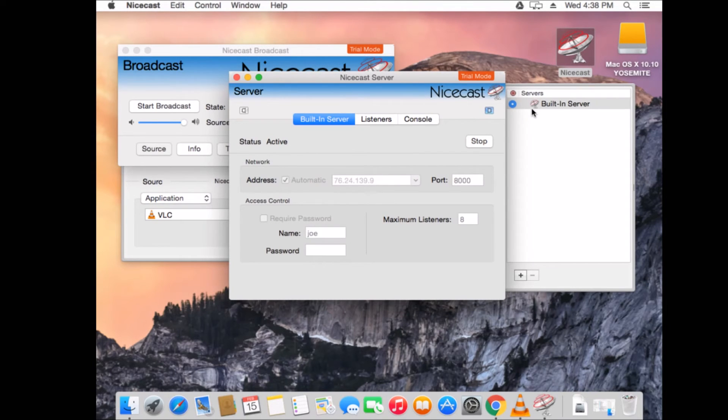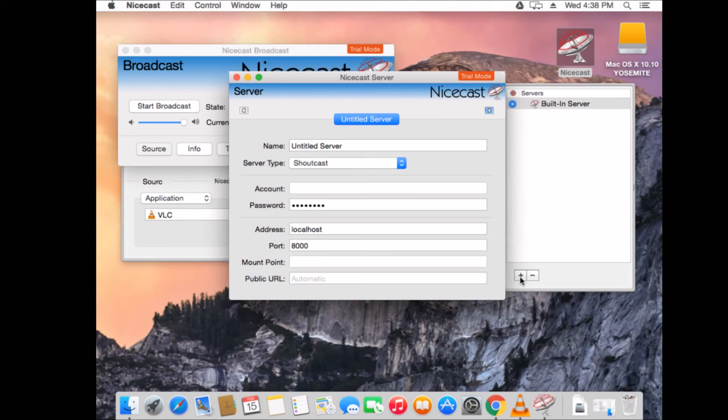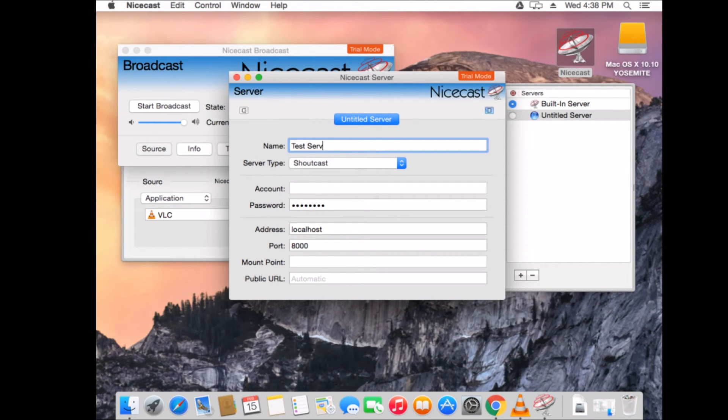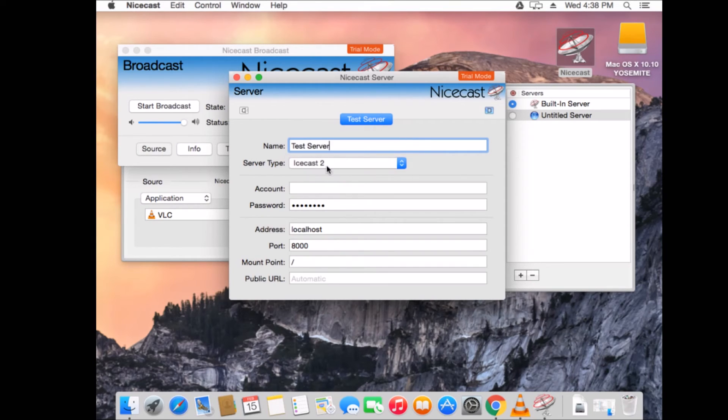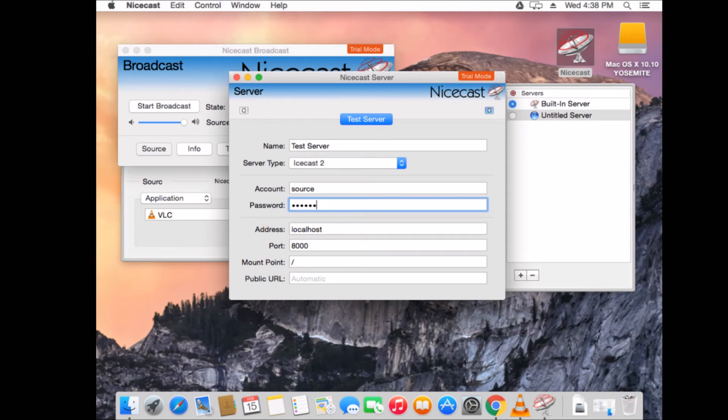Now, we want to add a new server, not use the built-in one. So, we're going to hit the plus button. And it adds a new untitled server. So, we're going to name this server something different. So, we're going to name this test server. We're going to change the server type to IceCast 2, since that's what we're using. The account that we're going to use is source, because that's how we send our music. And the password is hackme. That's your default password.